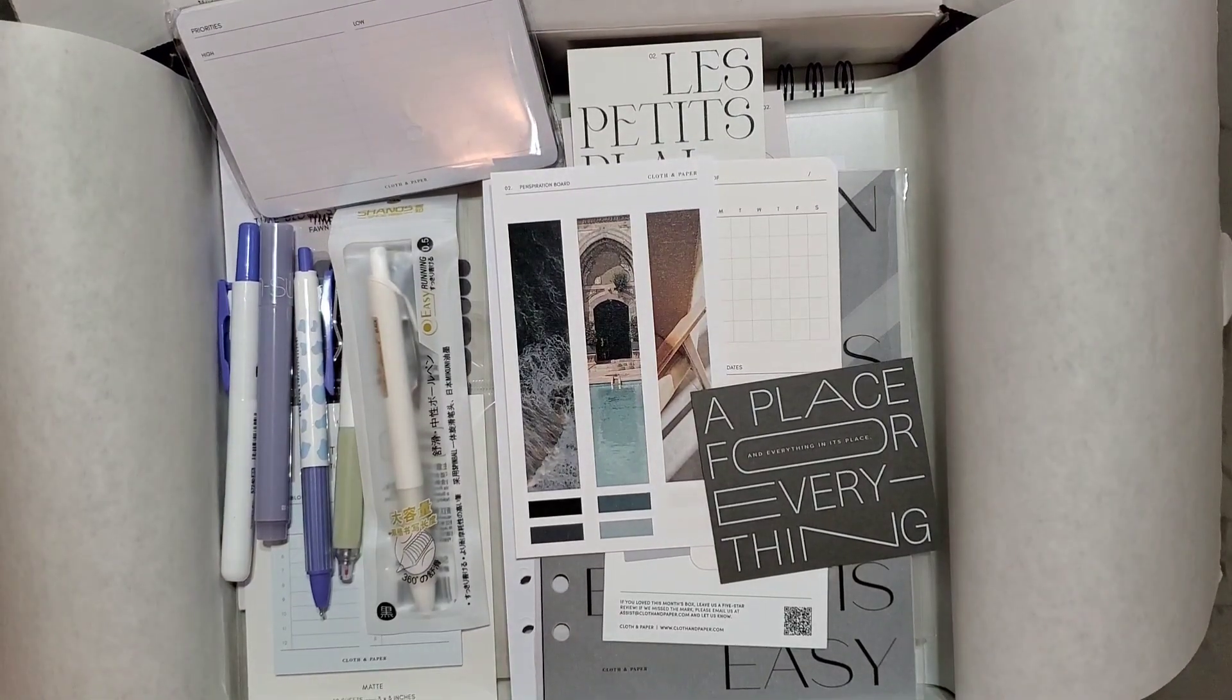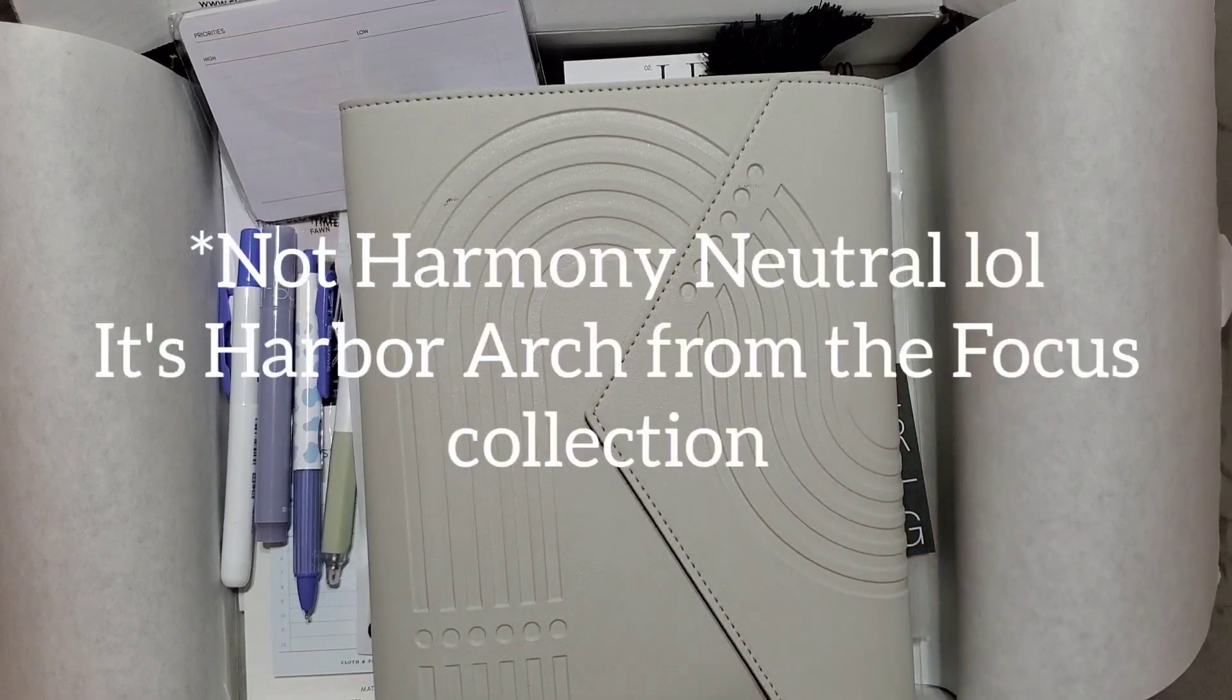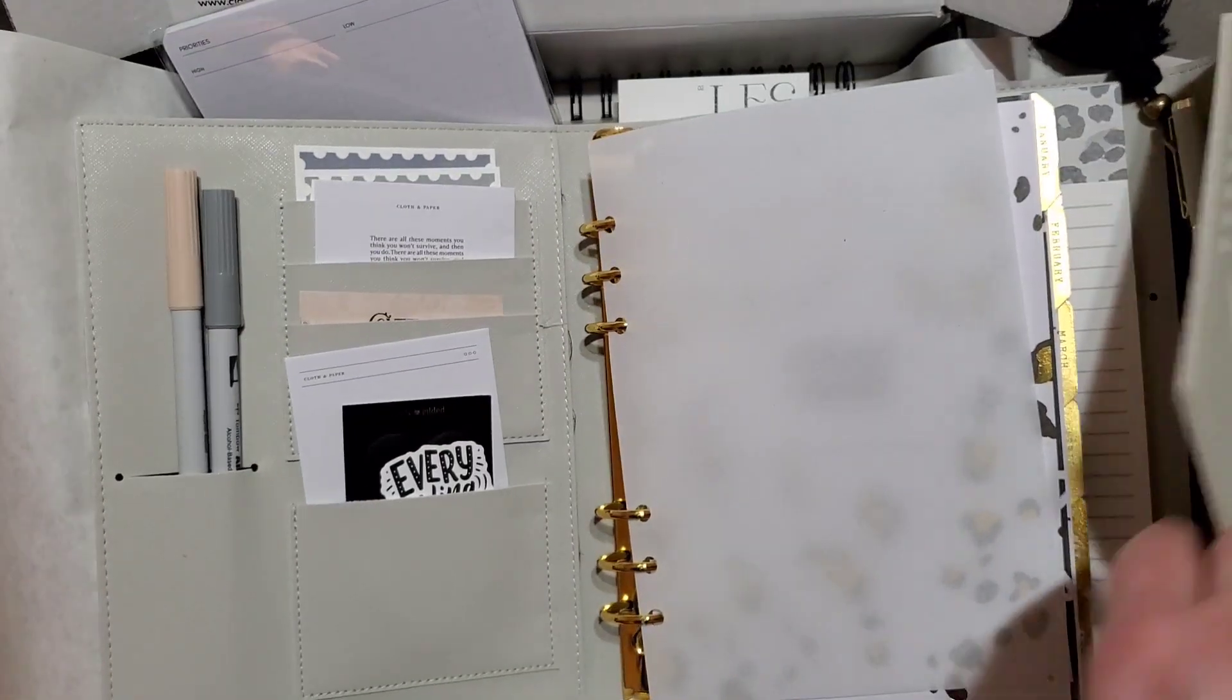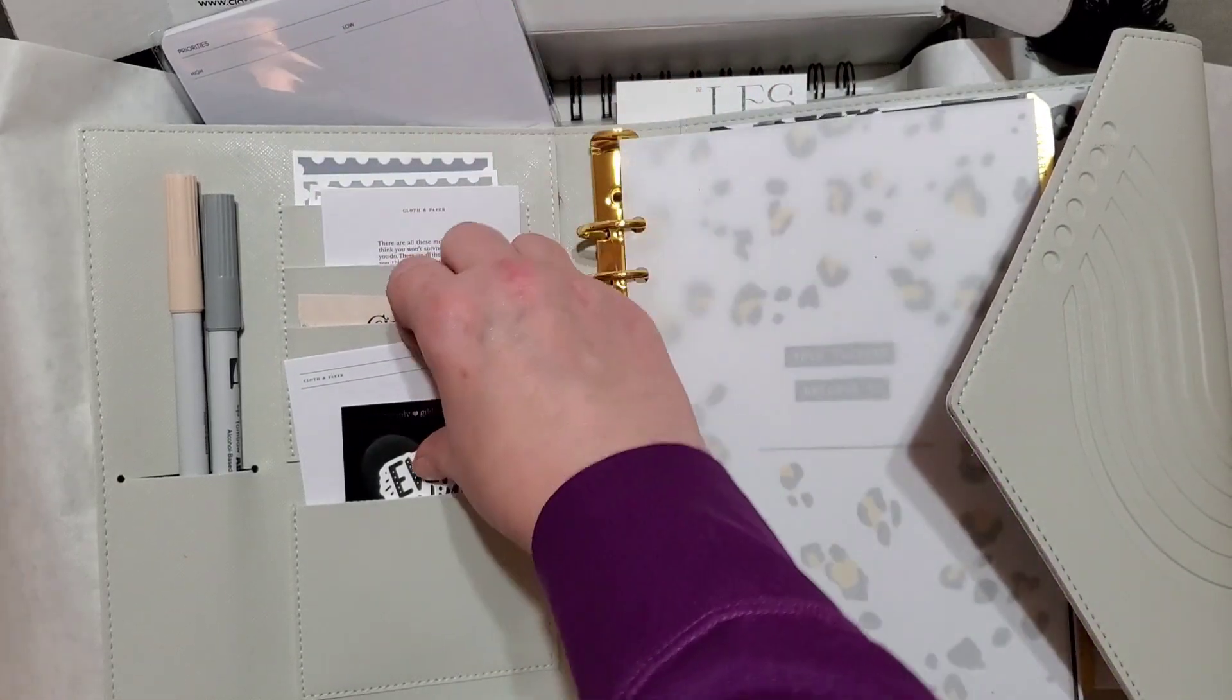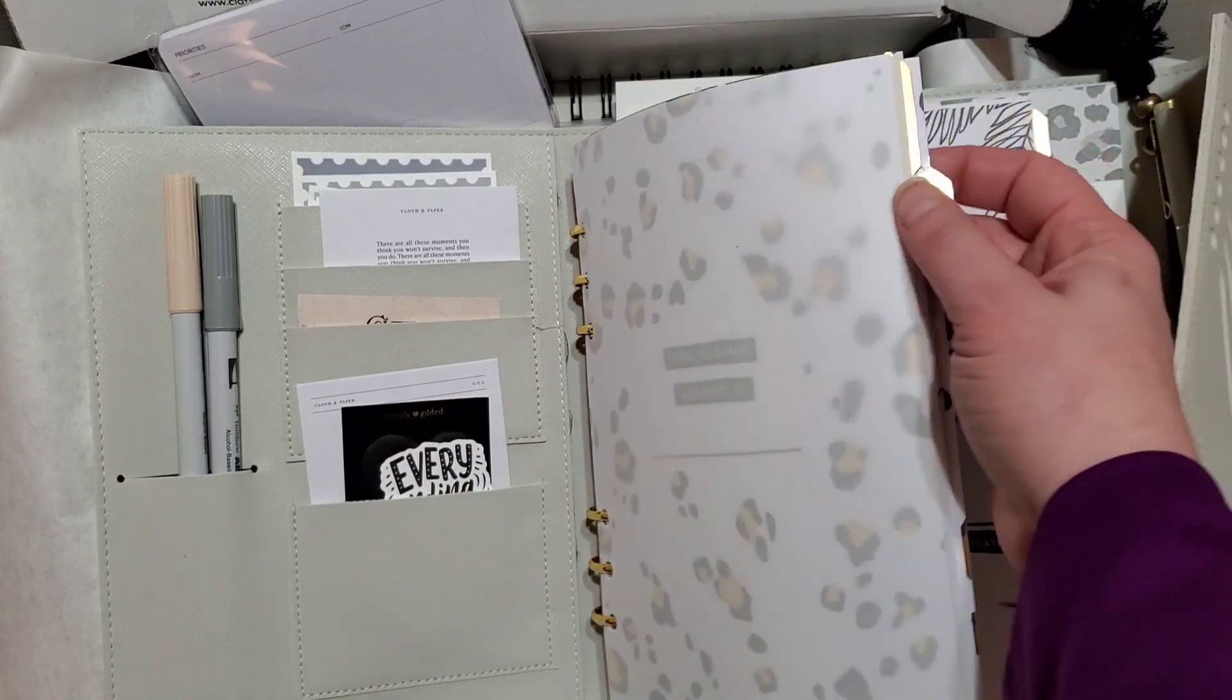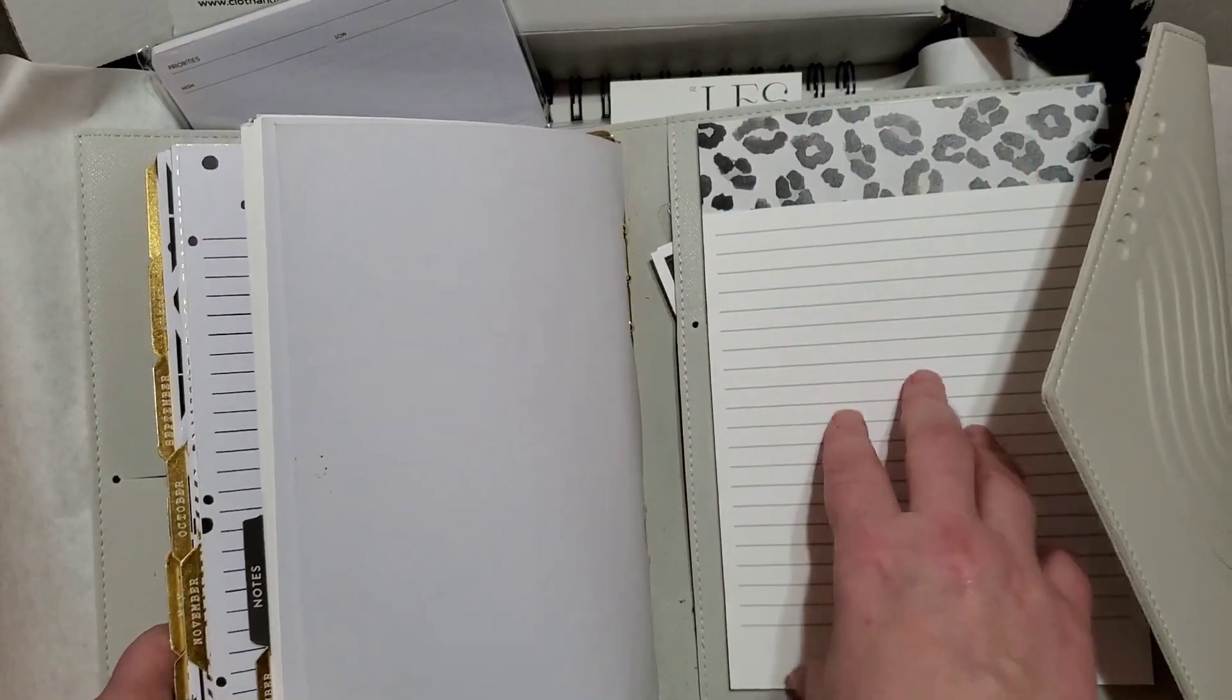I will show you guys real quick before I let y'all go what planner I will be using this in. This is, I need to wipe the front off. This is my Erin Condren A5 in Harmony Neutral. I'll show you guys, I actually have some Cloth and Paper stuff in here from my previous box. I stuck some stuff in here. These are just journaling cards I decorate with, and this is just some inserts from Hobby Lobby that's just black and white and gold. I haven't even used them yet.